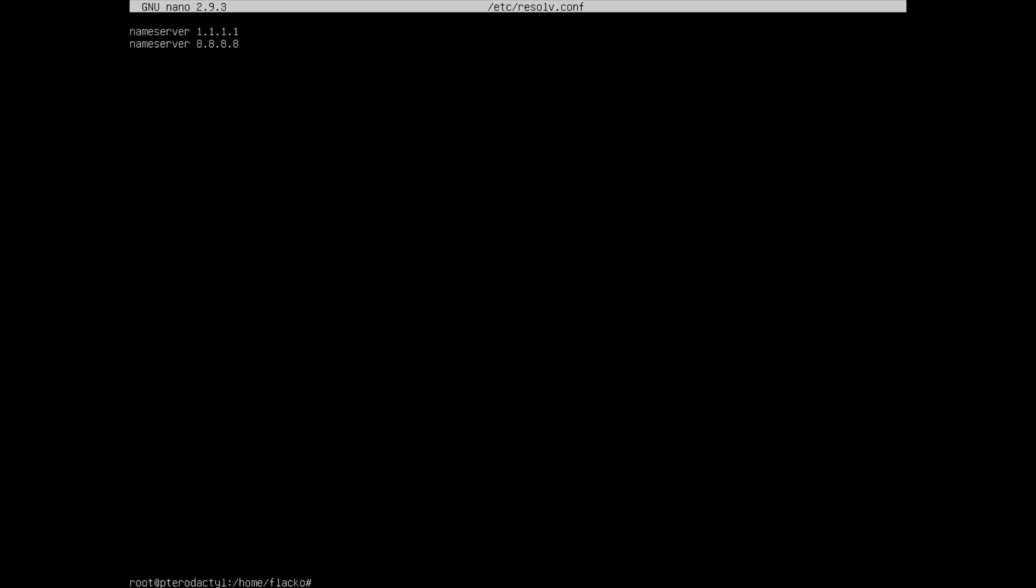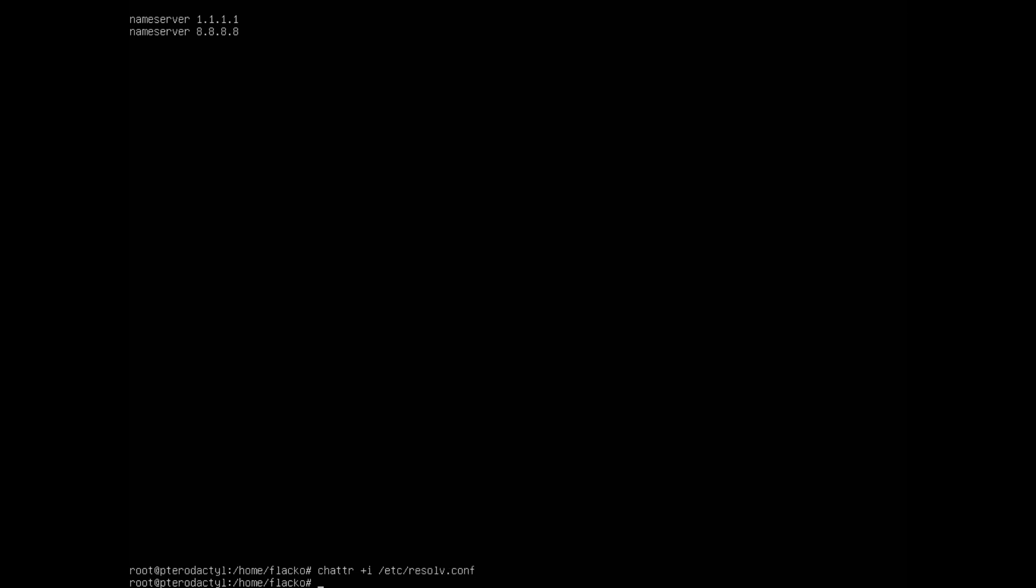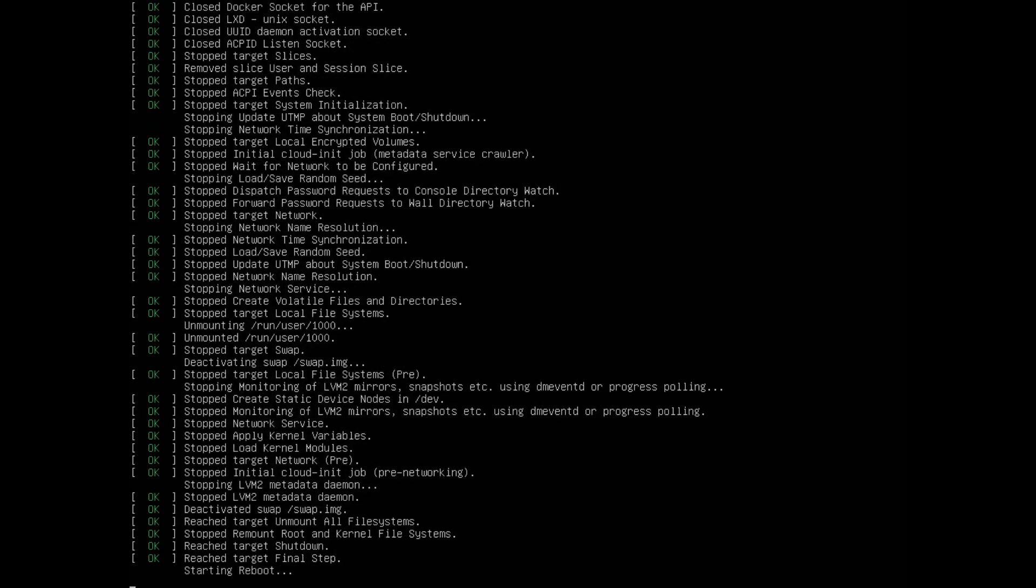Do the command chattr +i /etc/resolv.conf. What this does is makes it so programs don't have access to this file. Press enter then on that and then reboot your VPS or your Linux machine.